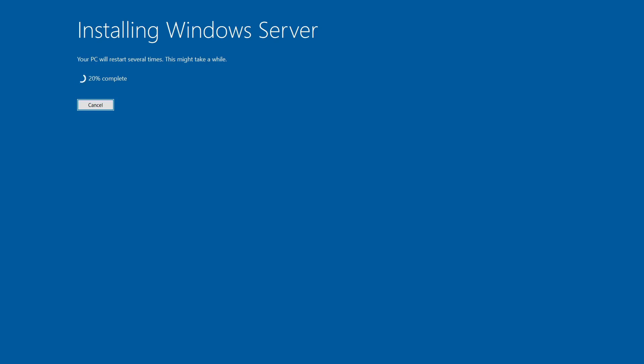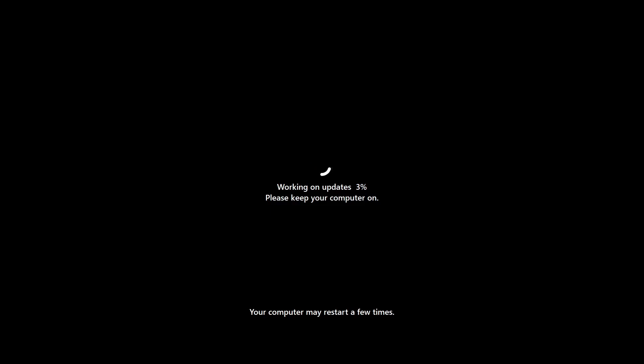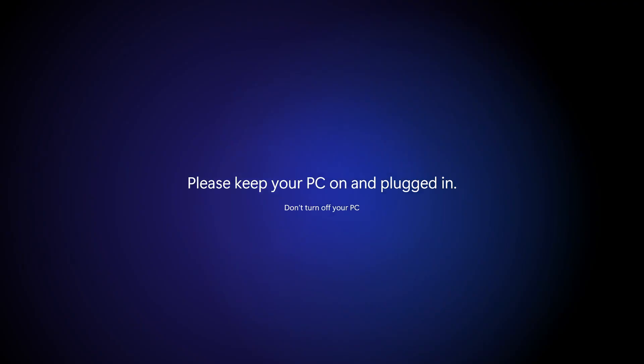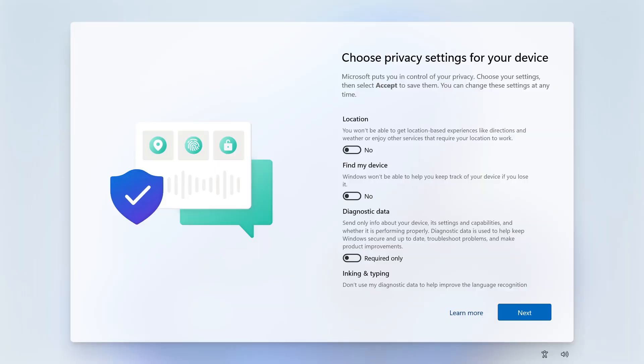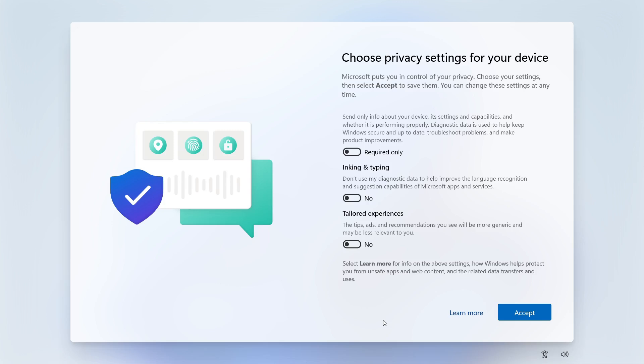During the installation process, the computer will restart once or multiple times, which is normal. You will also likely have the opportunity to set security settings. It is recommended to turn off all options in this section, but of course, depending on what you want, you can adjust the security settings according to your needs.